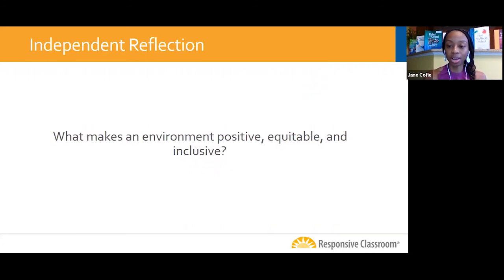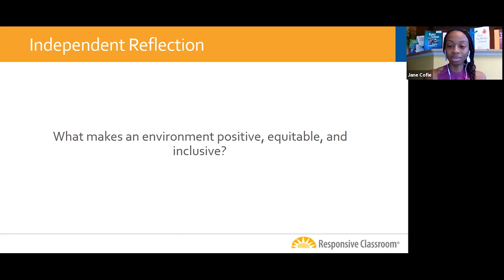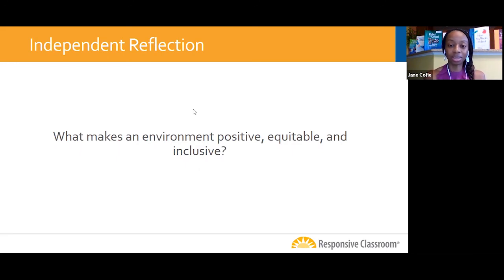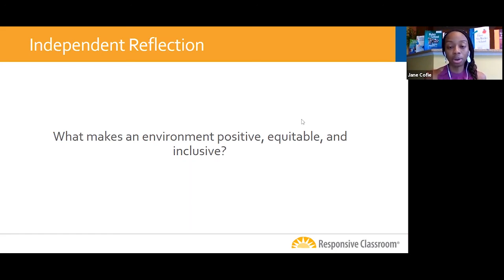I'm already noticing people sharing ideas about how to make an environment safe and comfortable for students so they can be successful, and also recognizing what we have to do as educators in terms of being flexible and understanding. I've seen quite a bit about building community by establishing relationships, strengthening those relationships, and making sure we know all of our students. It sounds like people are really thinking about what needs to be in place so students can feel a sense of belonging and feel included.